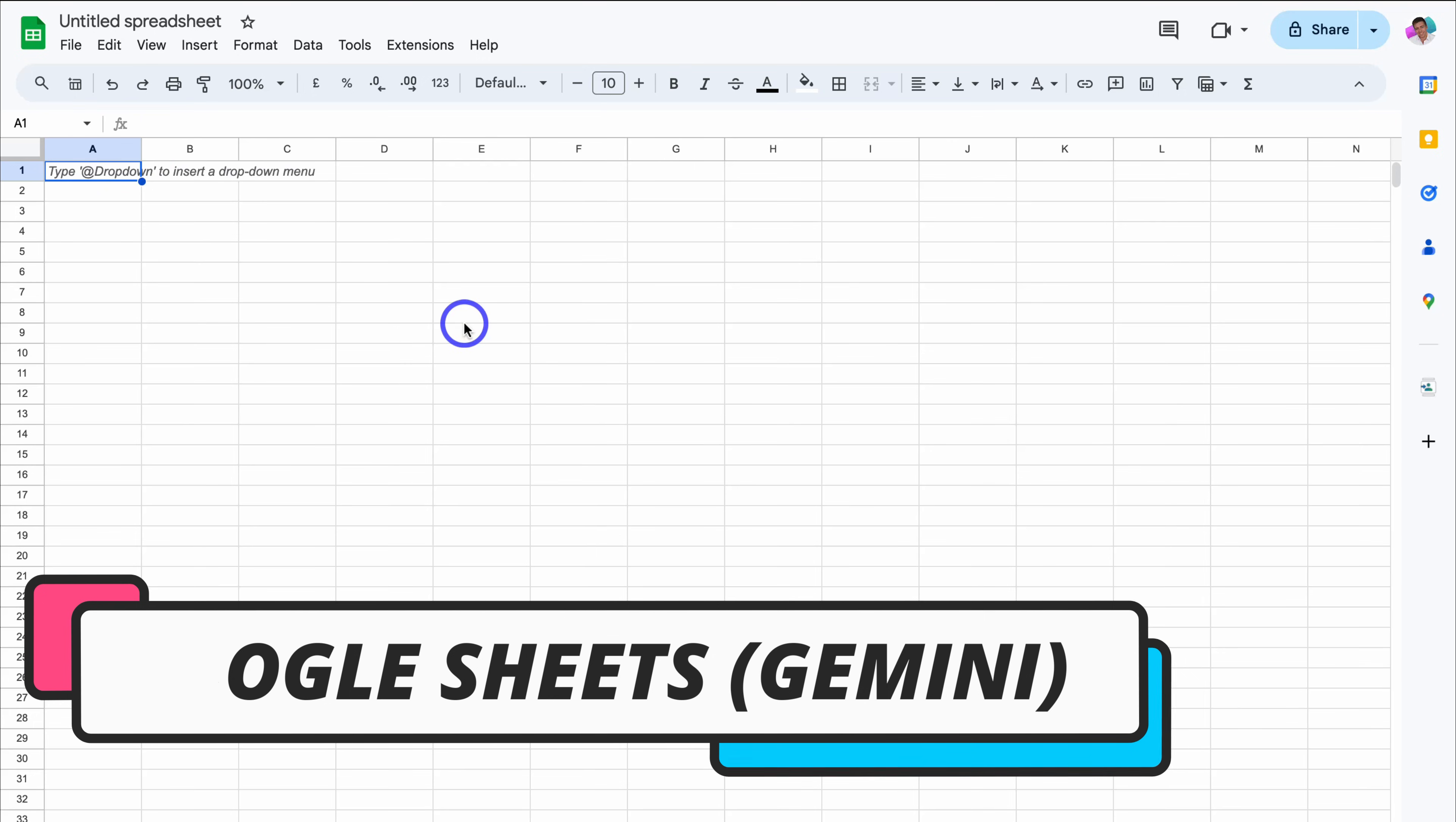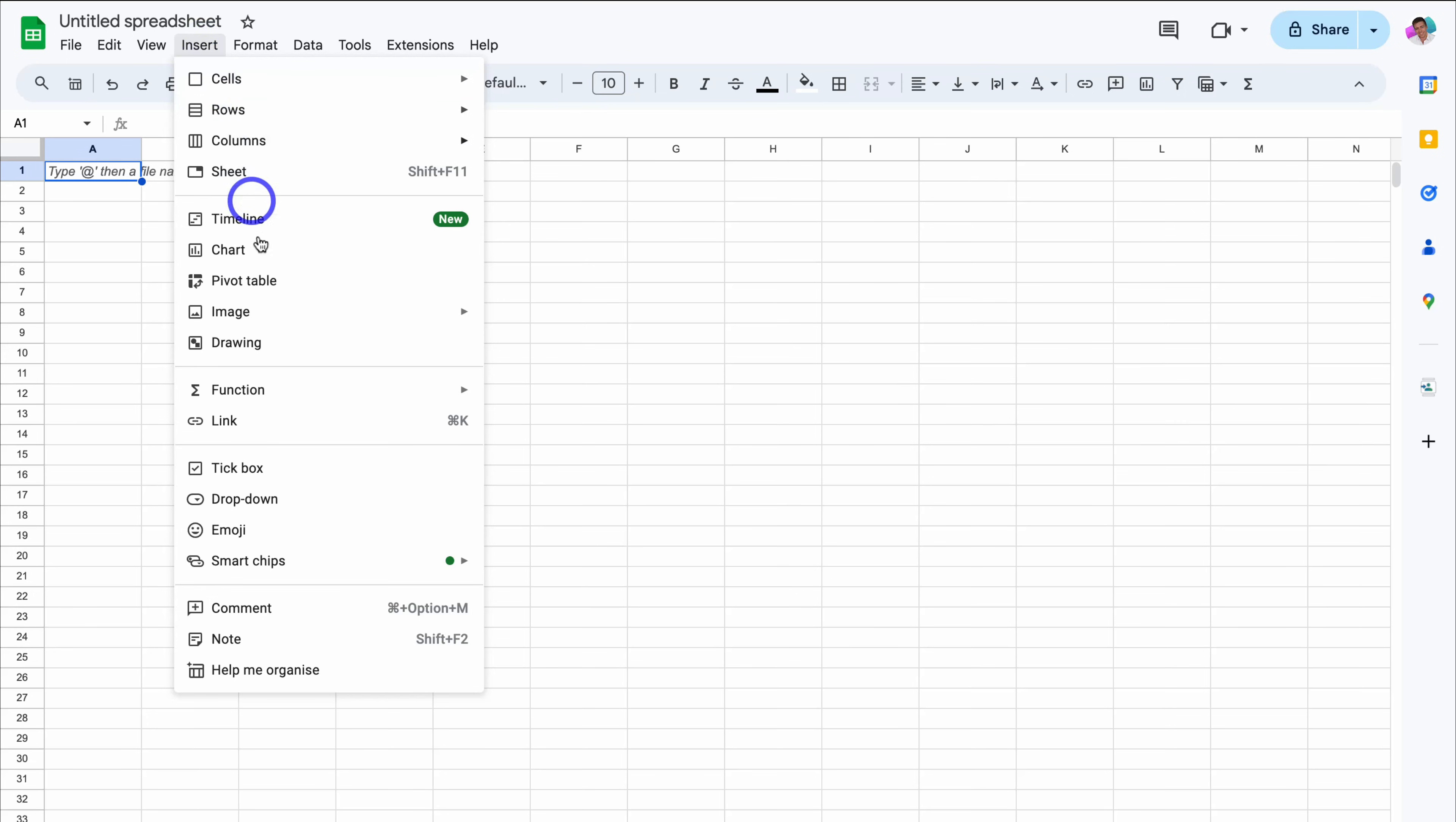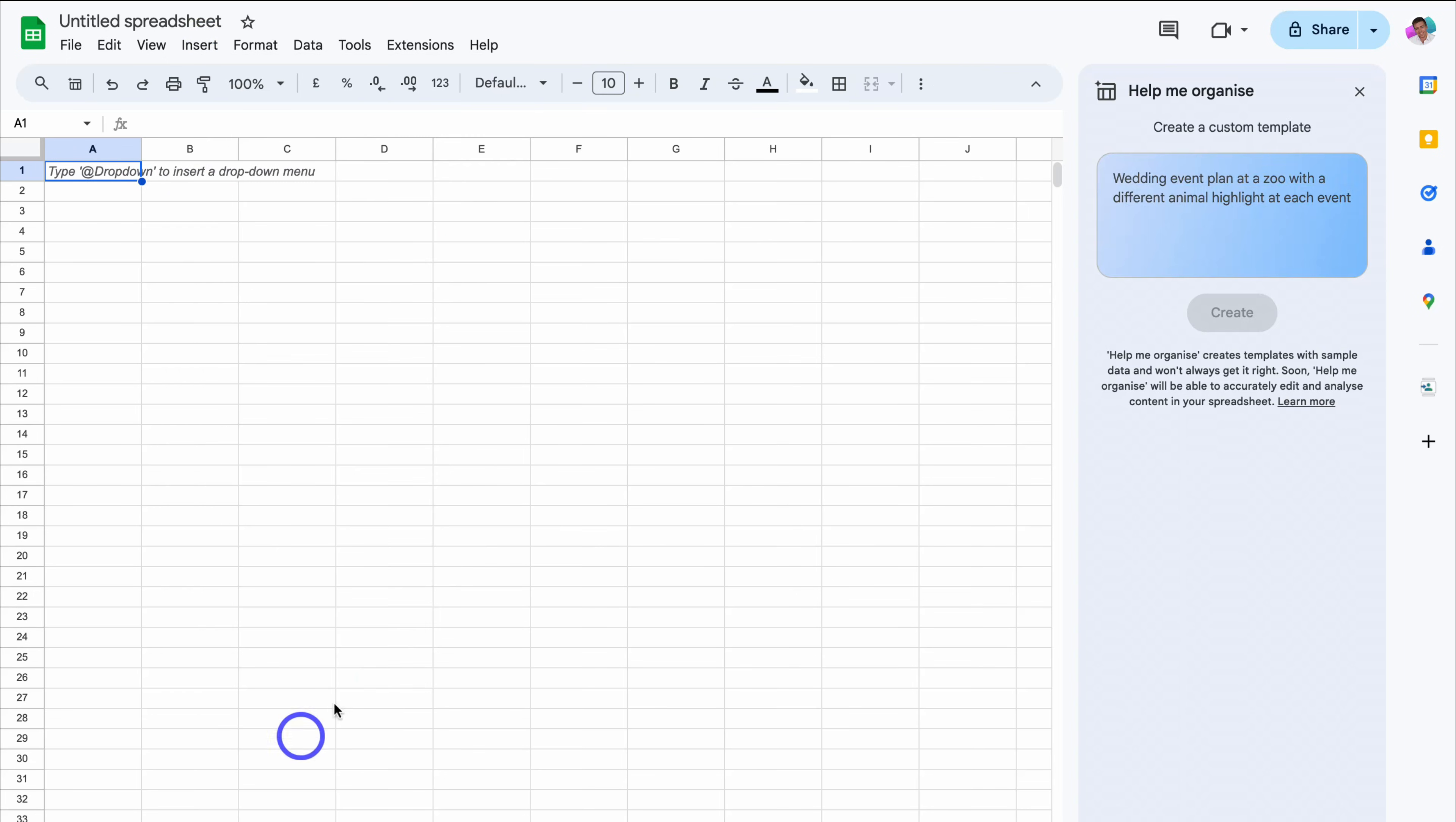Okay, so as you can see, I've opened up a fresh Google Sheet. Now, to leverage AI inside Google Sheets, simply navigate up to Insert and then locate Help Me Organize. And over on the right-hand side, you'll see an area where we can add a prompt to generate a template for our Google Sheet.